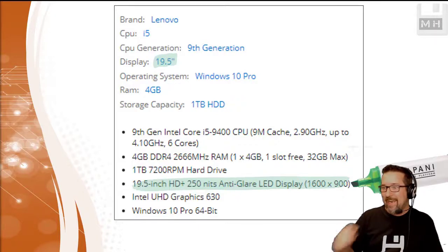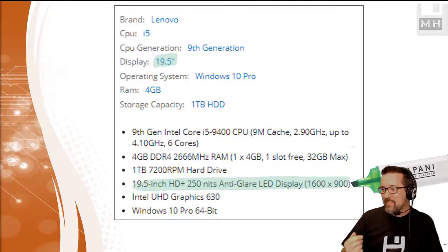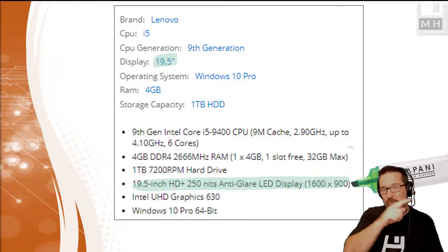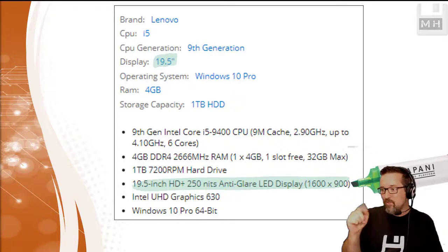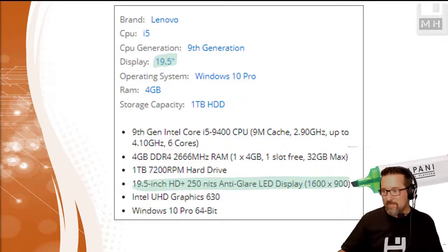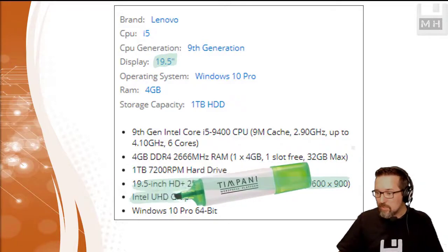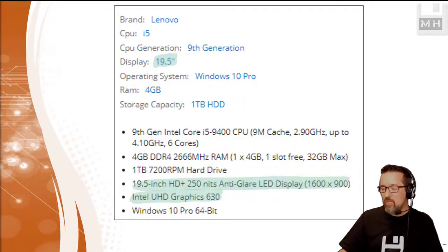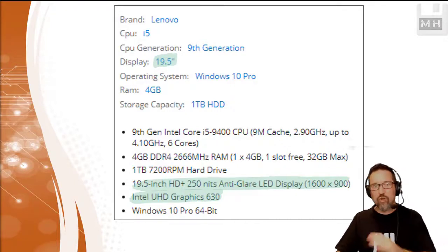Oh there's more. Intel UHD ultra high definition graphics 630. There's so many numbers here.